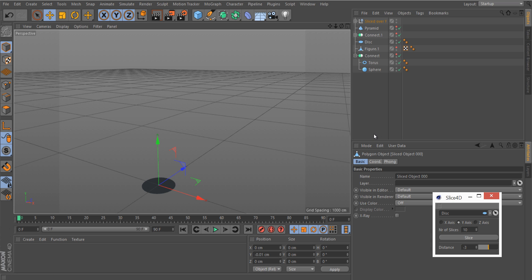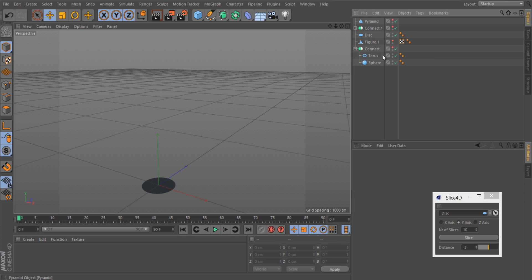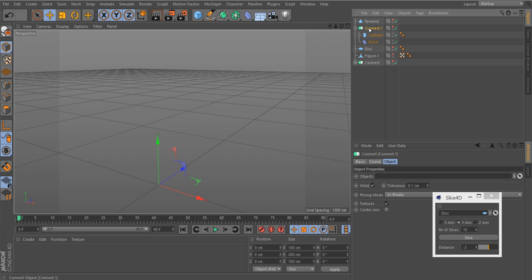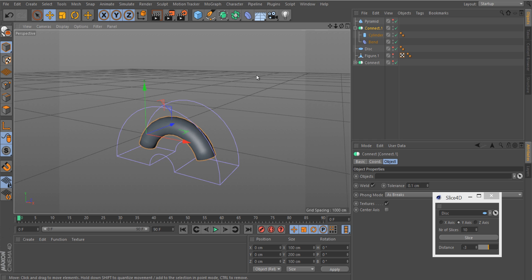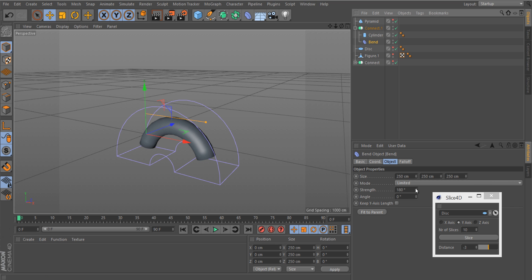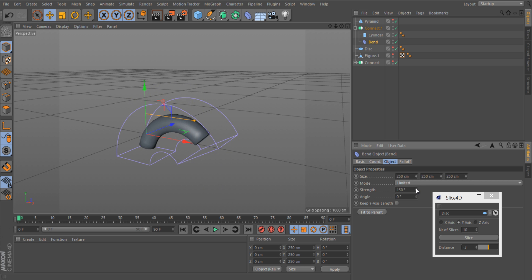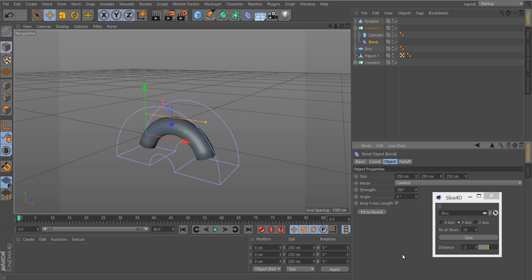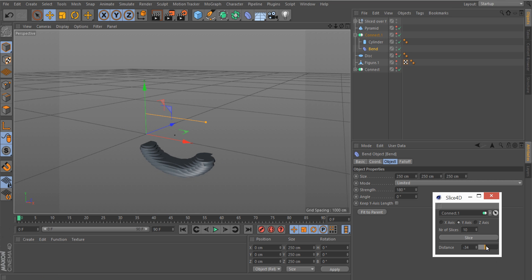This is also a nice one. Here I have an object and a deformer, both in a connect. As you can see, the deformer is working, and I've put the connect into our plugin, slice it, and there you can see the object is indeed sliced.